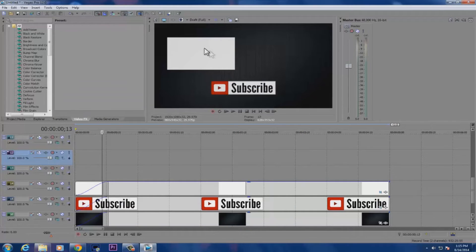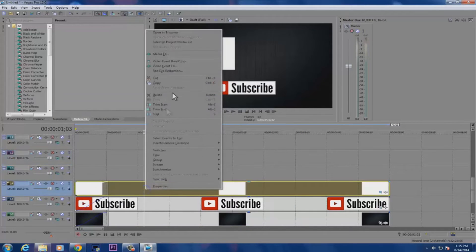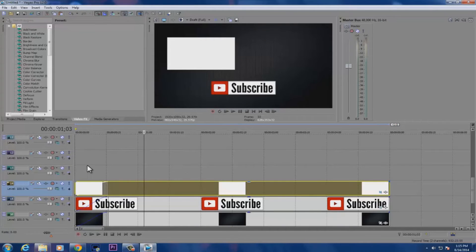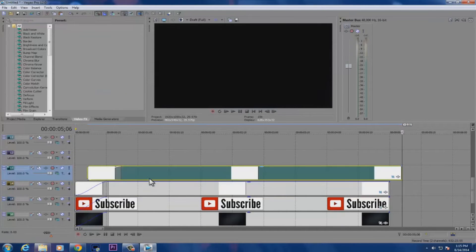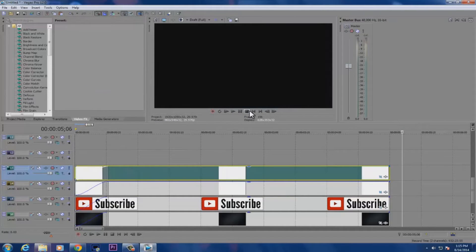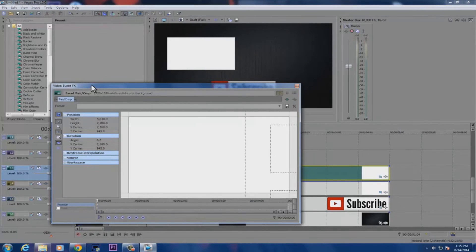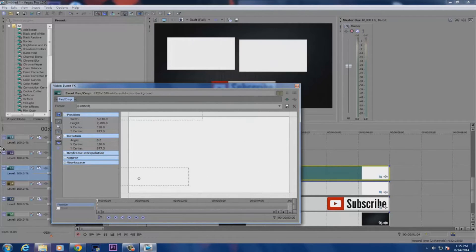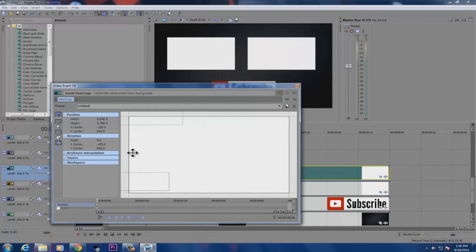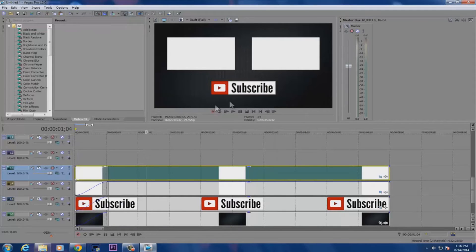Once you have the first box set up, right-click on it, copy it, and paste it to another track on the timeline. When you play it, you'll have two on top of each other. Go back to the video event effects and move the second one to the other side, making sure they're aligned correctly. Once they're aligned, you're good to go.